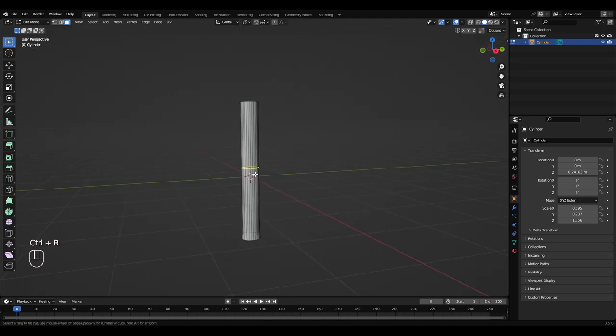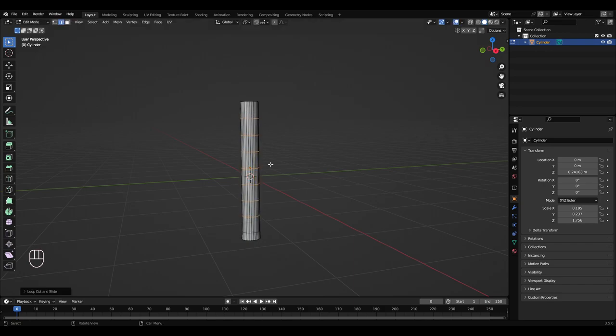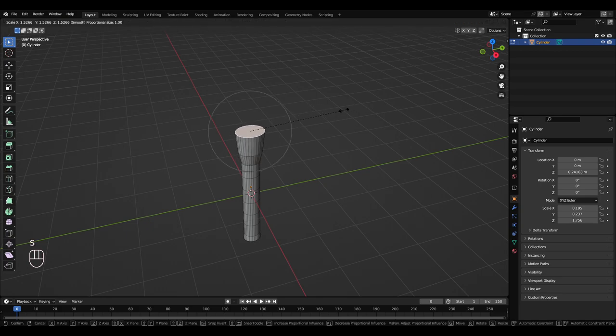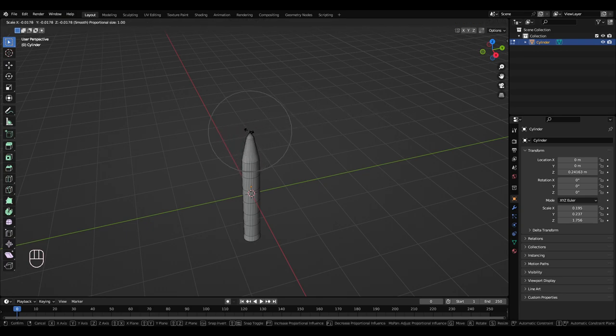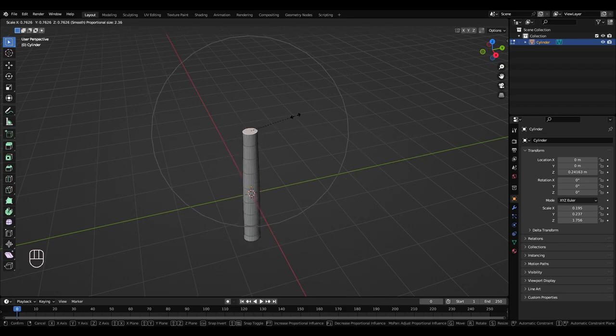I'm going to press Ctrl R to get this loop cut in. I'm going to use my middle mouse wheel by scrolling upwards to add more loop cuts. Left click, right click. Go to face select, turn on proportional editing. So when you press S, you'll get this area of effect. You can use your middle mouse wheel to make that bigger or smaller.